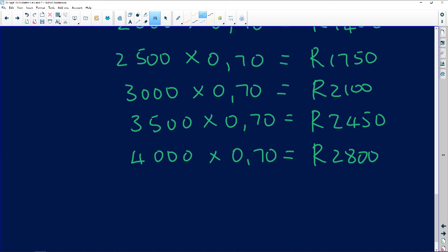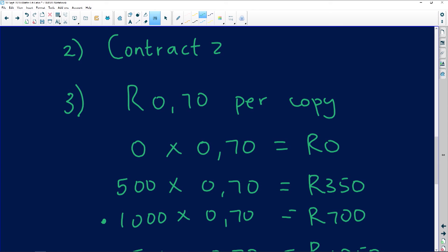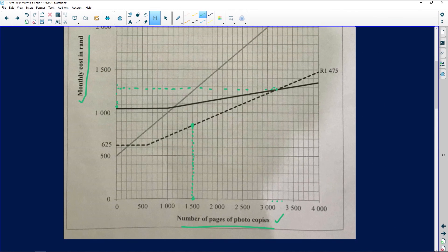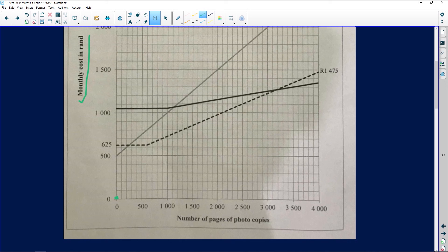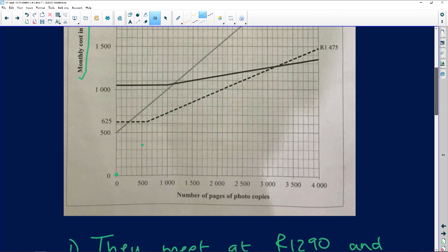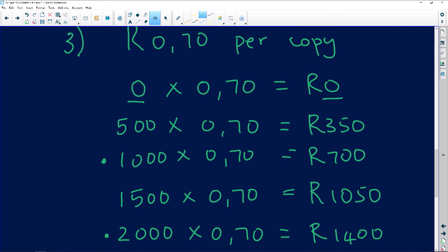So at zero copies it's zero rand, and at 500 copies it's 350 rand. Let me clean this up so we're not confused. At 500 copies, 350 rand would be halfway — plotting it there. At 1000 copies it's 700 rand, and 1500 copies is 1050 rand.